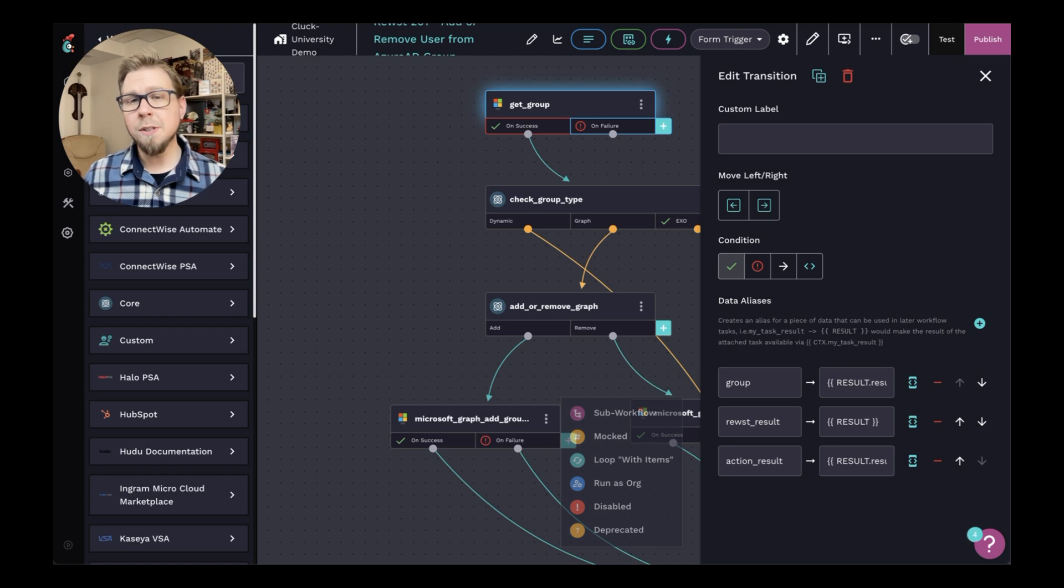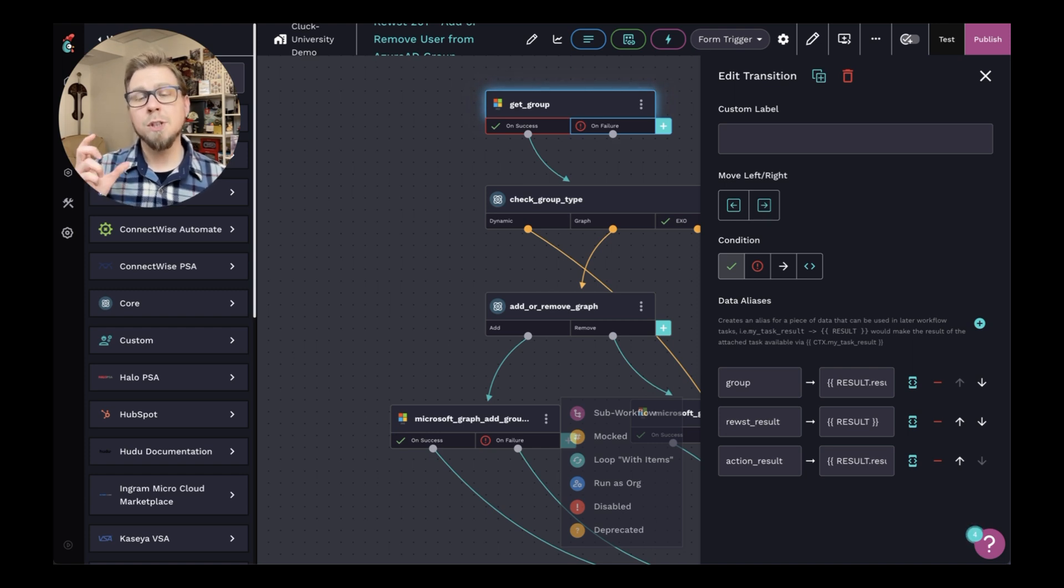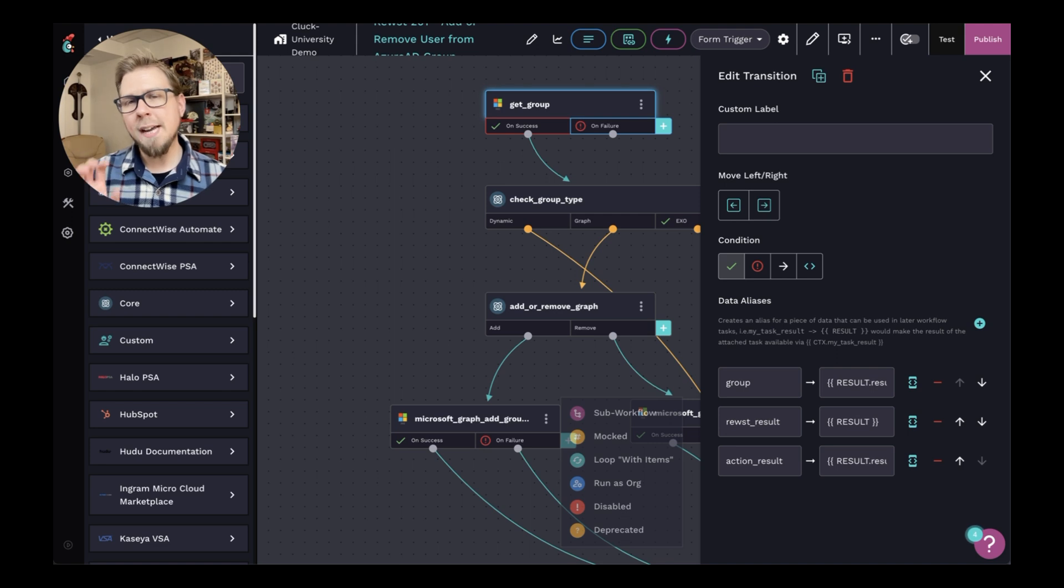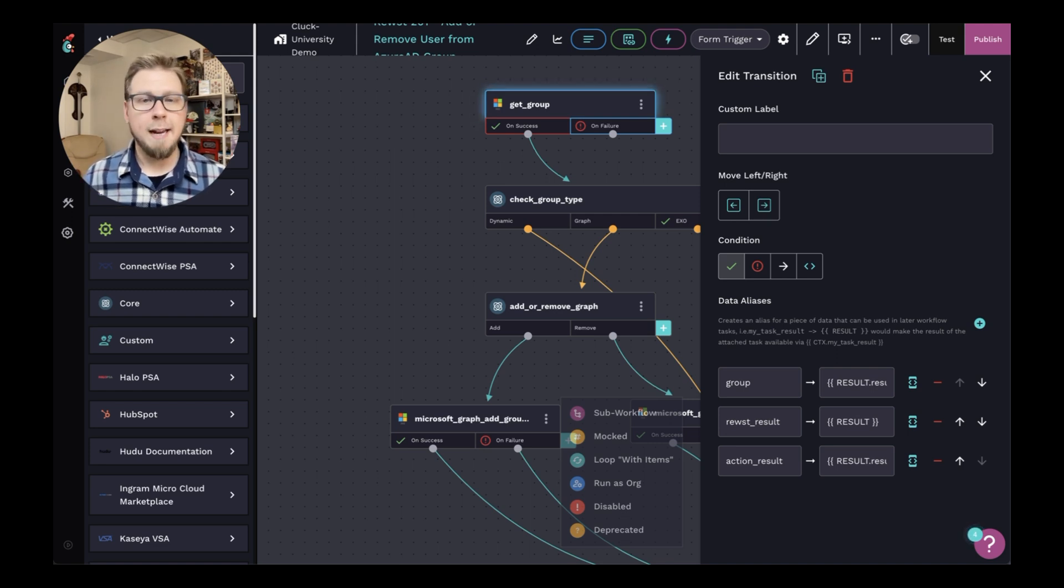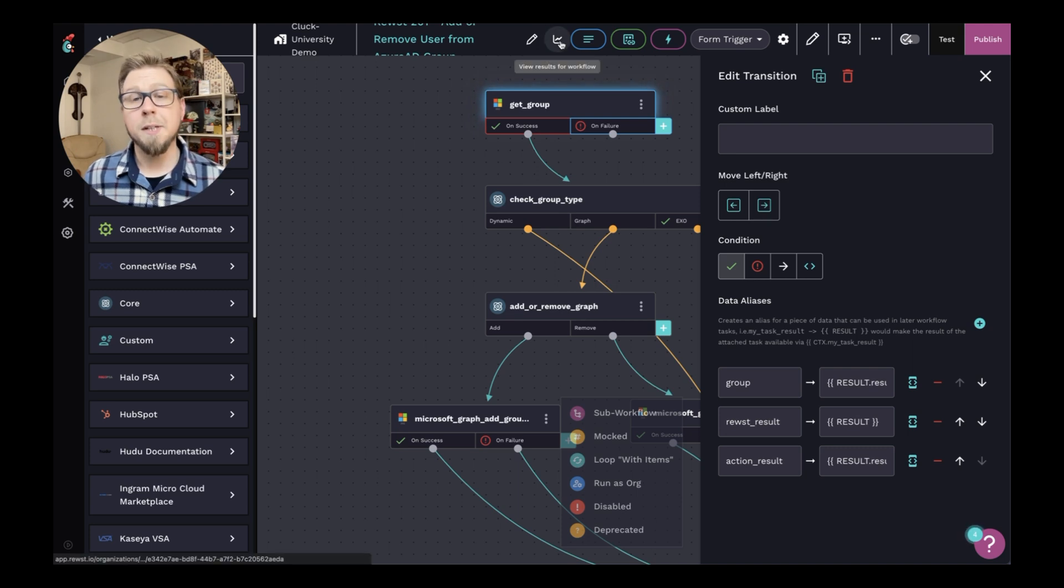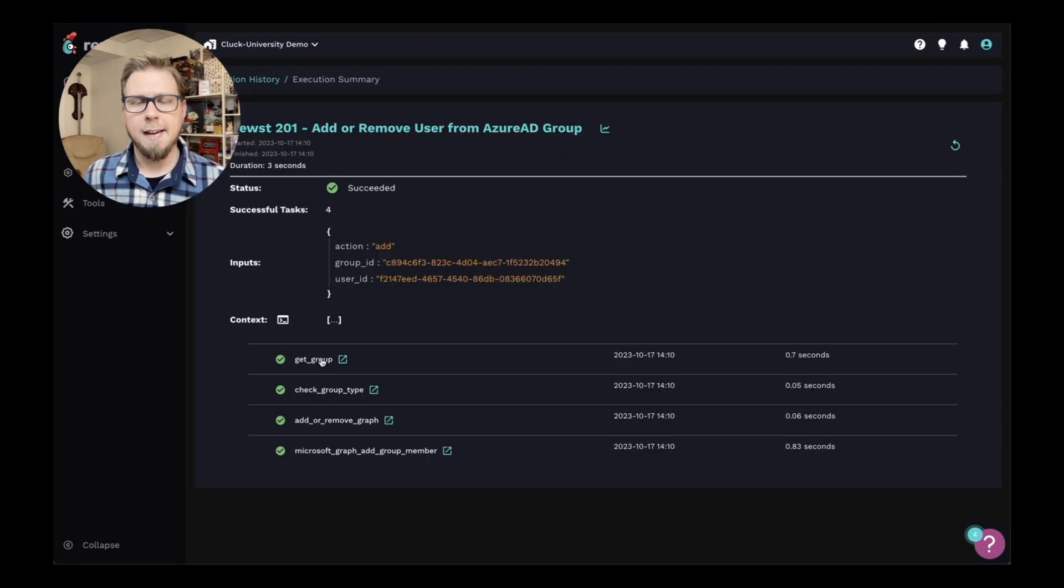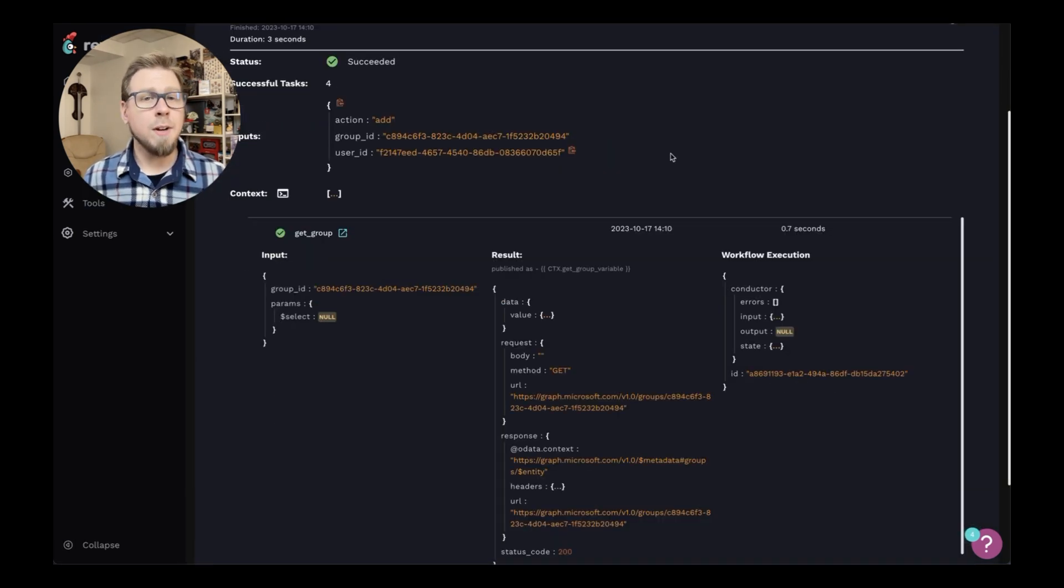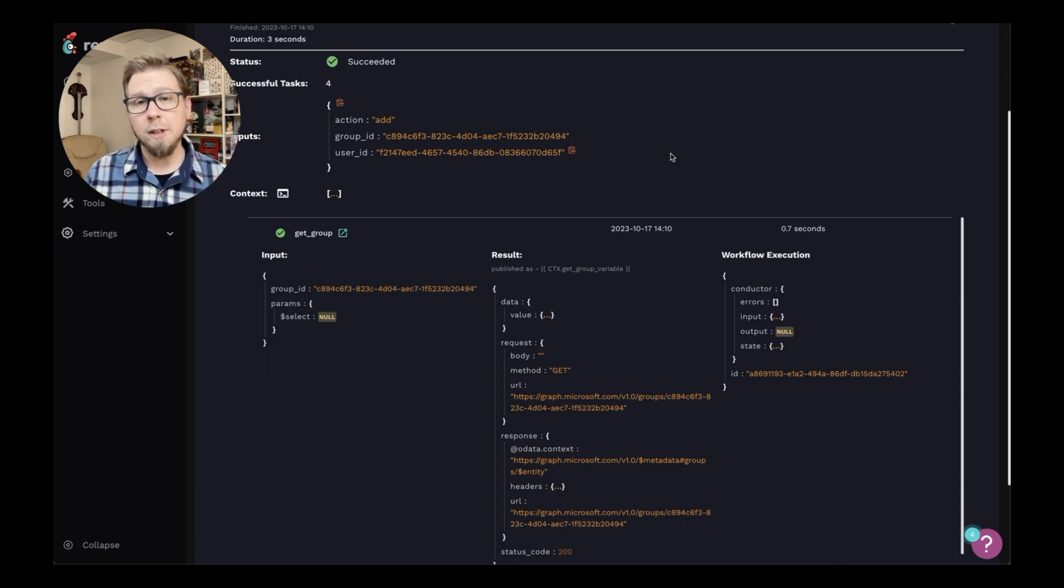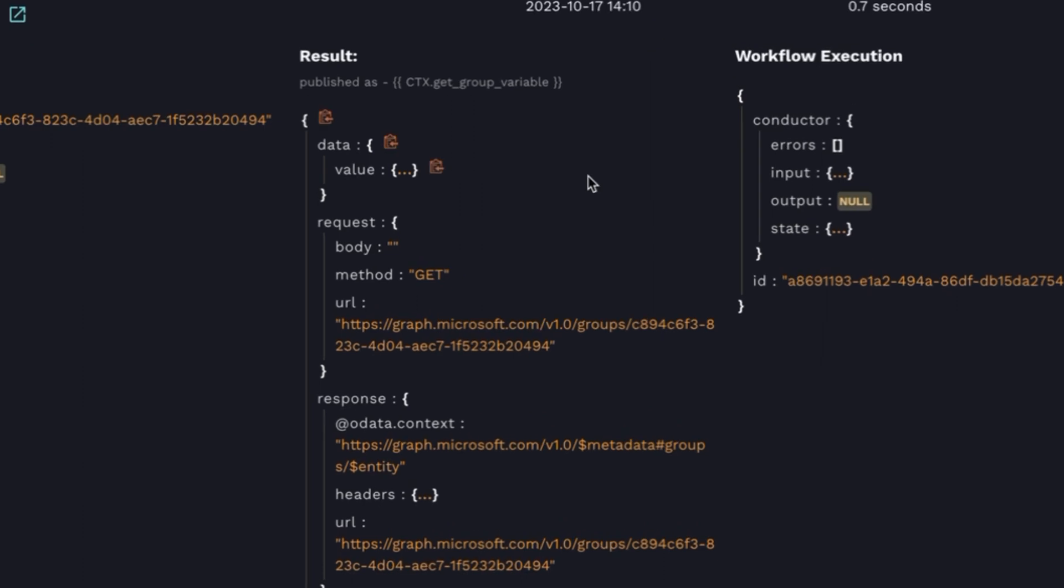Now the results of this action are going to be to give us a group object with all of the parameters. And before we actually get into these data aliases, let's look at the results and the specific action to see how the data is structured. So I'm going to click on results and I'm going to click on the get group action here. Now this is another area where you can see the inputs and the outputs of an action. But here, if I want to look at get group, I can check the results.